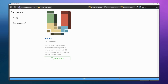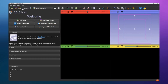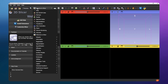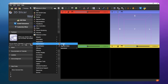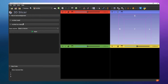Once installed, go to the extensions that are already installed. You will find the NNUnet extension under the Segmentation group. When you go to Segmentation you have the NNUnet extension - click on it. It is very easy to use. Thanks to the team that built this extension and made it free and open source.